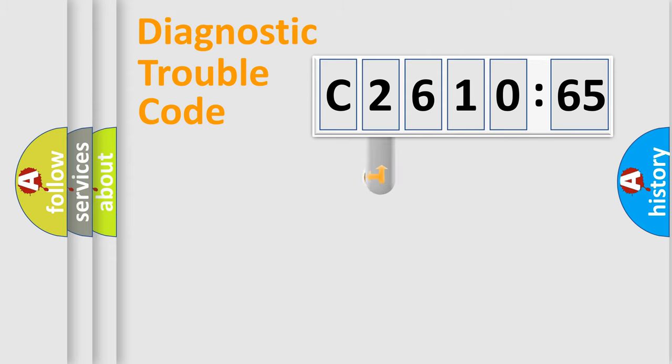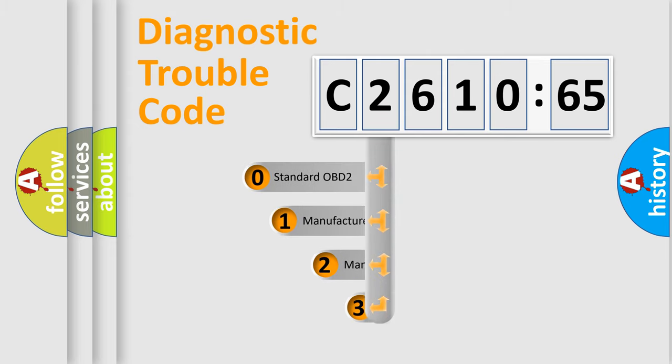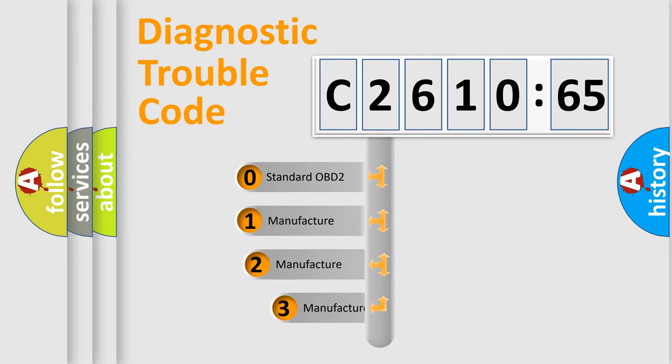Powertrain, Body, Chassis, Network. This distribution is defined in the first character code.